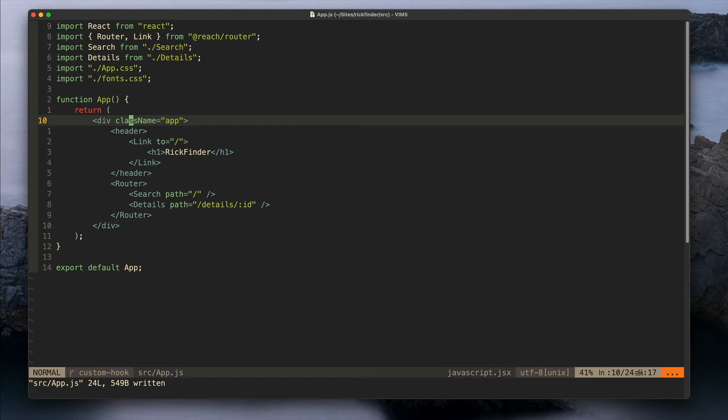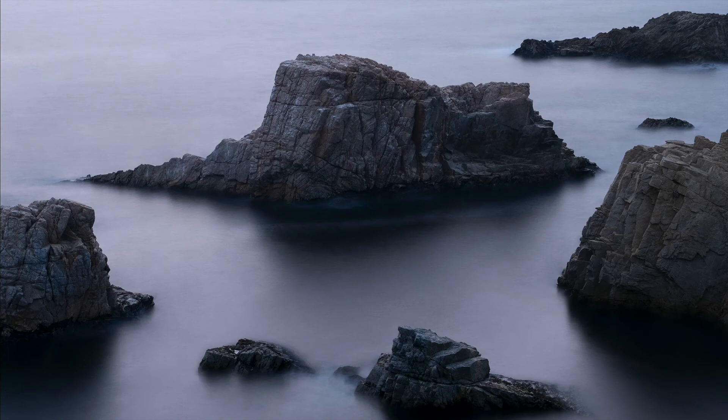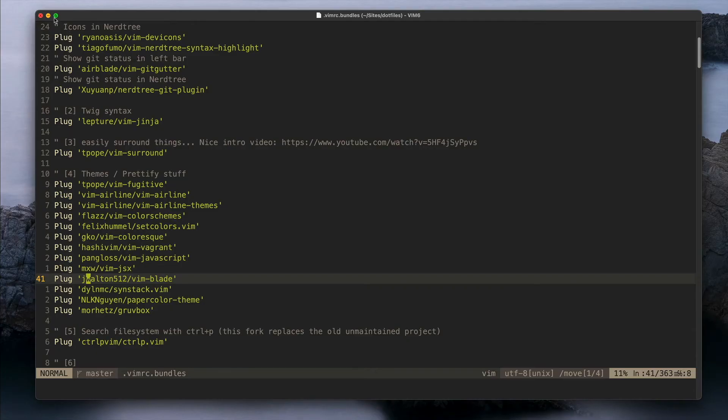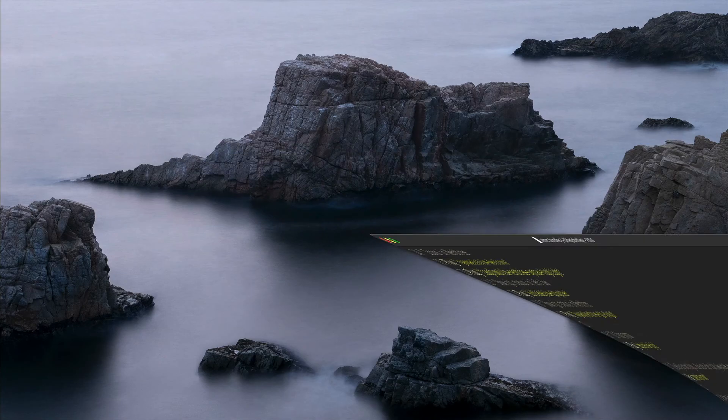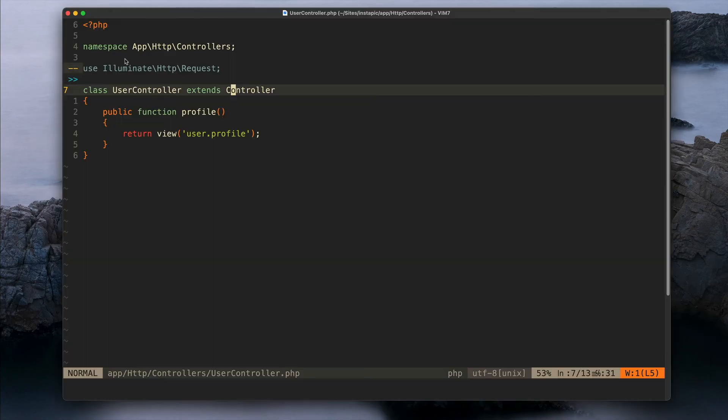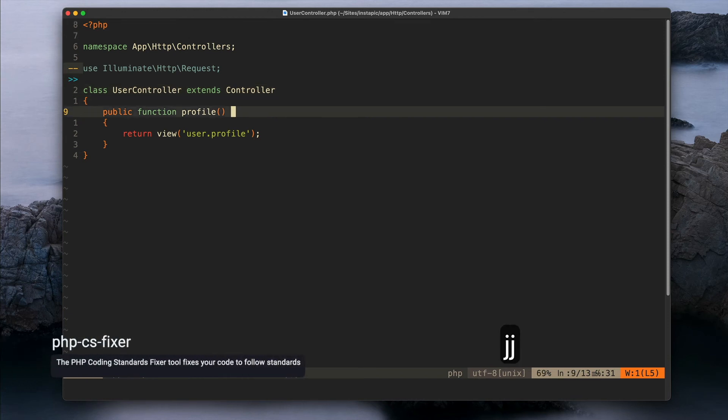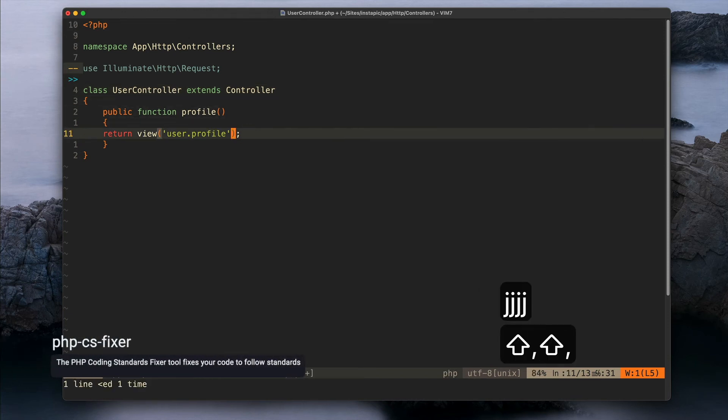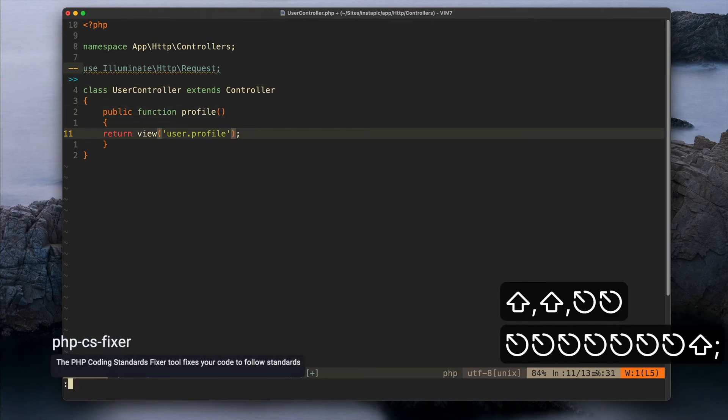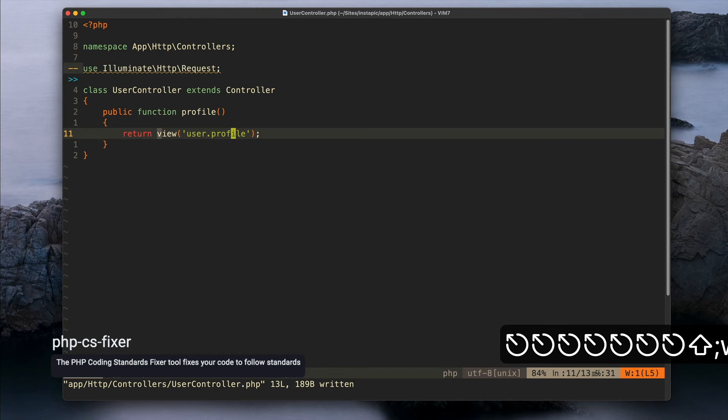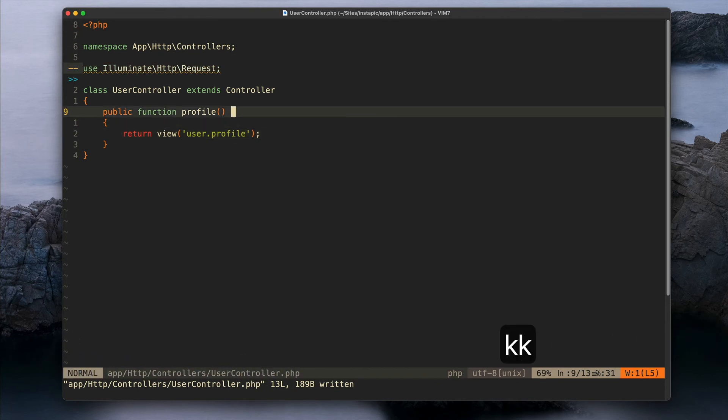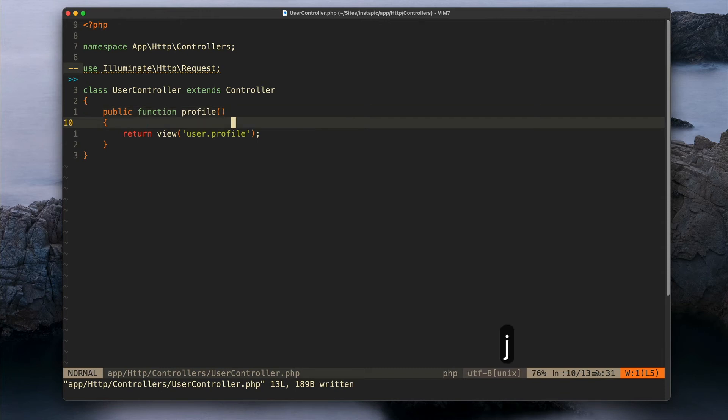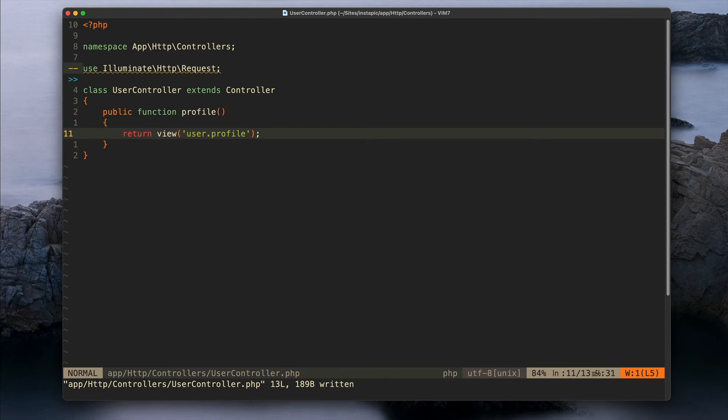And I have the same for PHP but not with Prettier but with PHP CS Fixer. So if I save something, PHP CS Fixer will fix the code for me. I have different rules per project so it's not the same for all of them, but basically I use the Symfony rules.